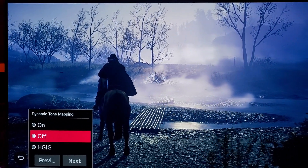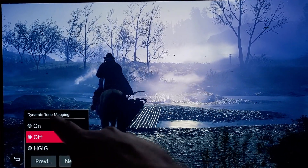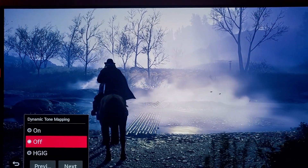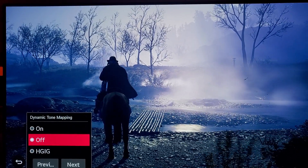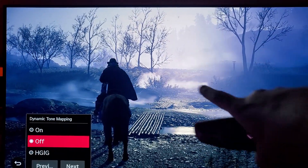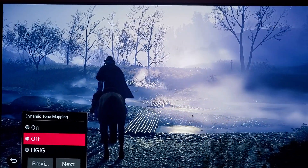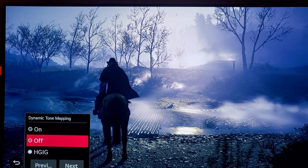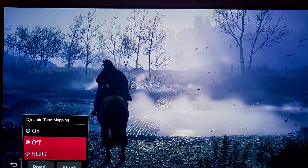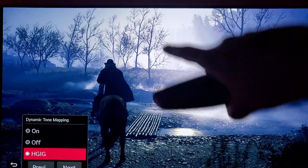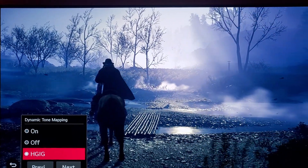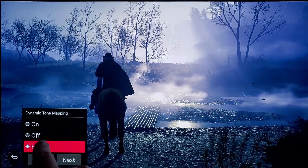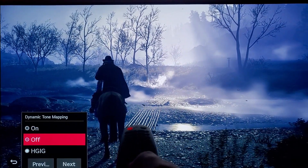You can find HGIG under the dynamic tone mapping setting. When you turn it off, you can see how dimmed the picture becomes, and when you turn it back on, keep an eye over here — everything becomes brighter on the highlights. You'll see more highlights on the rays of light. It's difficult to appreciate through a camera, but hopefully this gives you some idea.